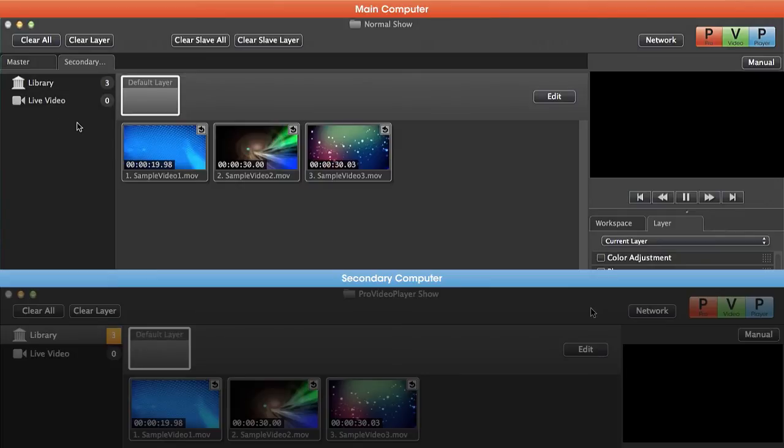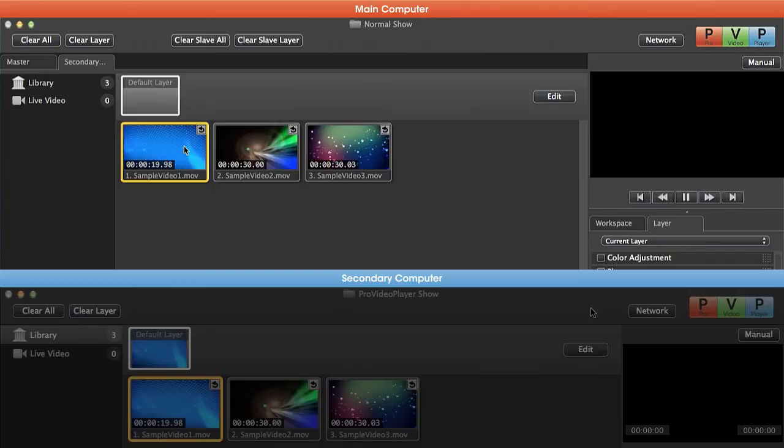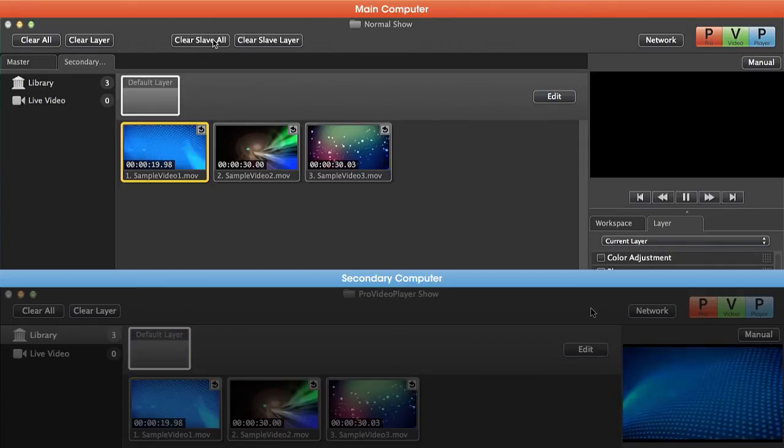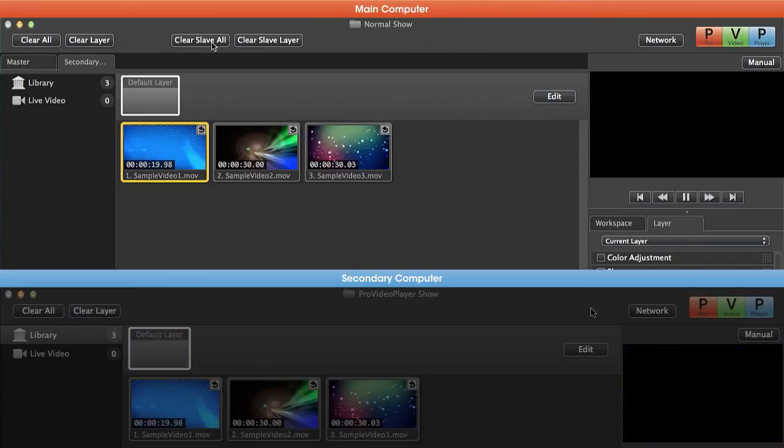Now we can play back content to our secondary machine by clicking on some content. You'll notice that it plays back and we can clear that out on our secondary or our slave machine.